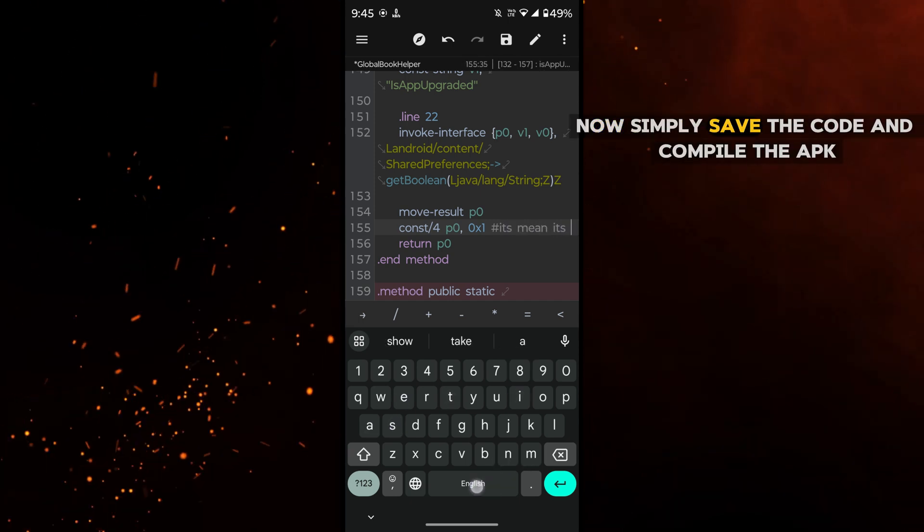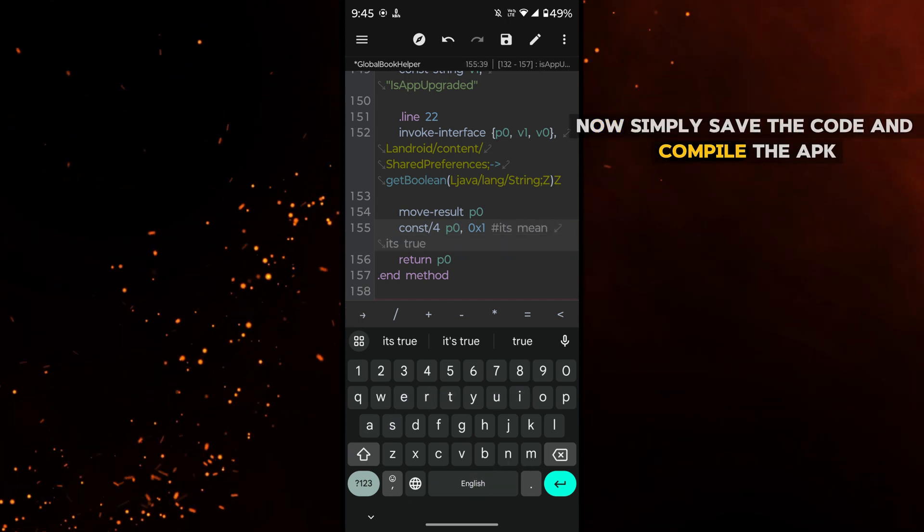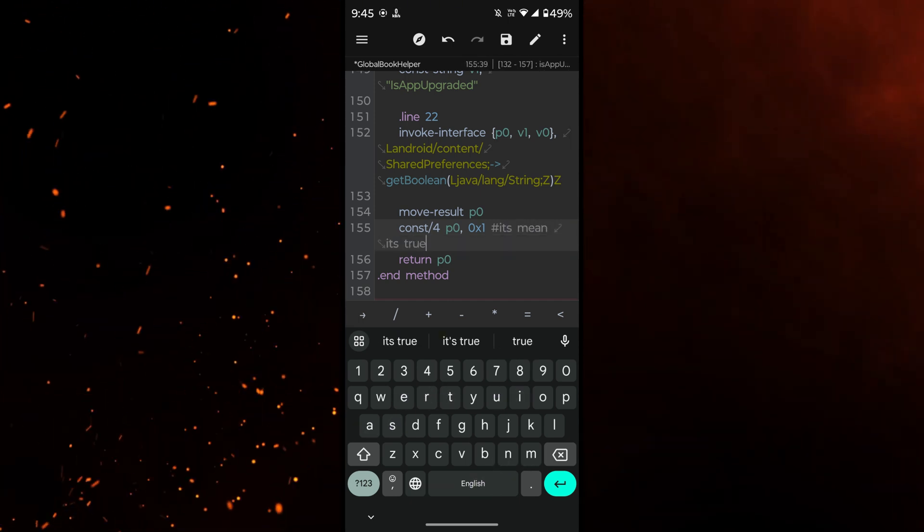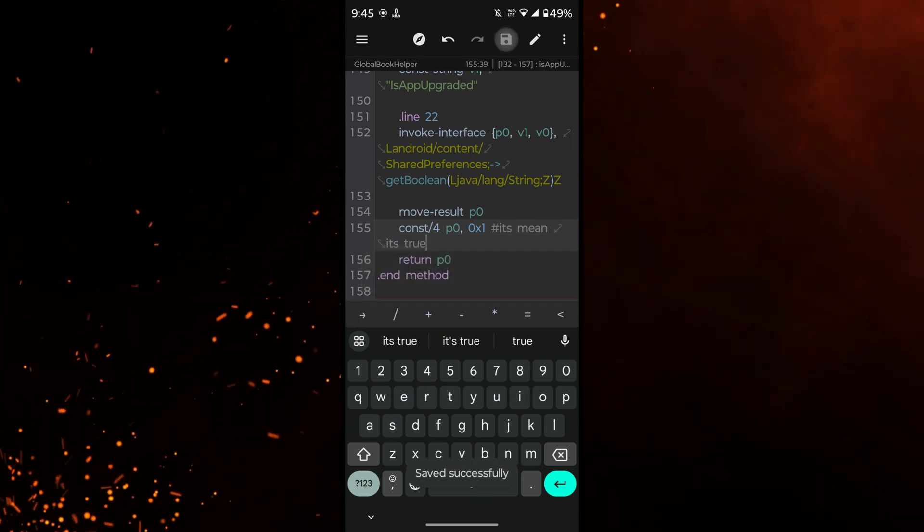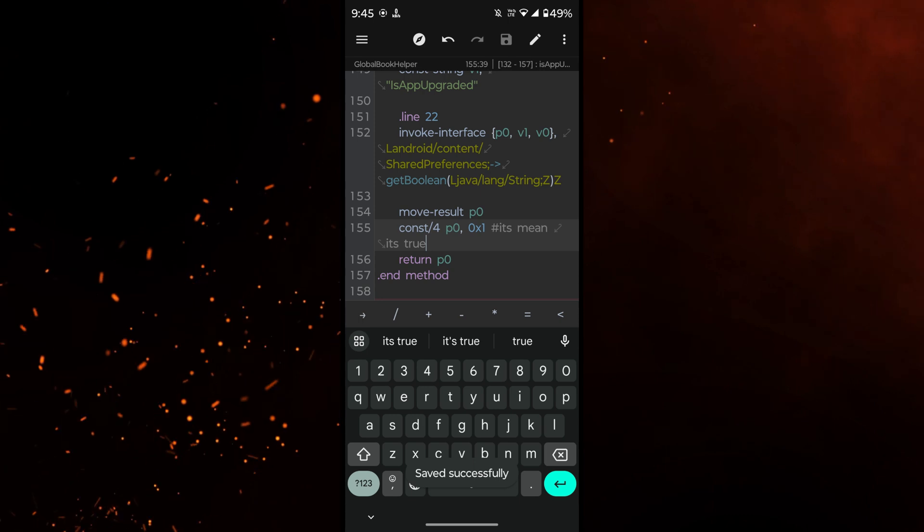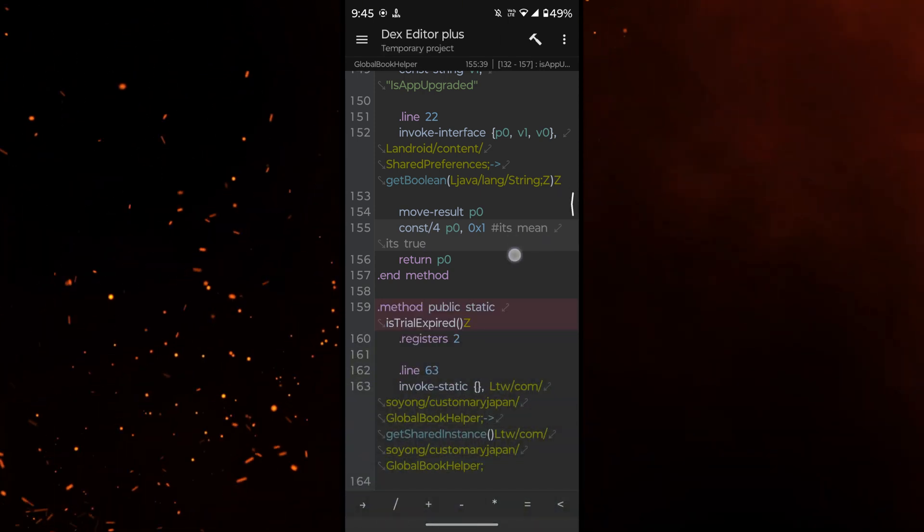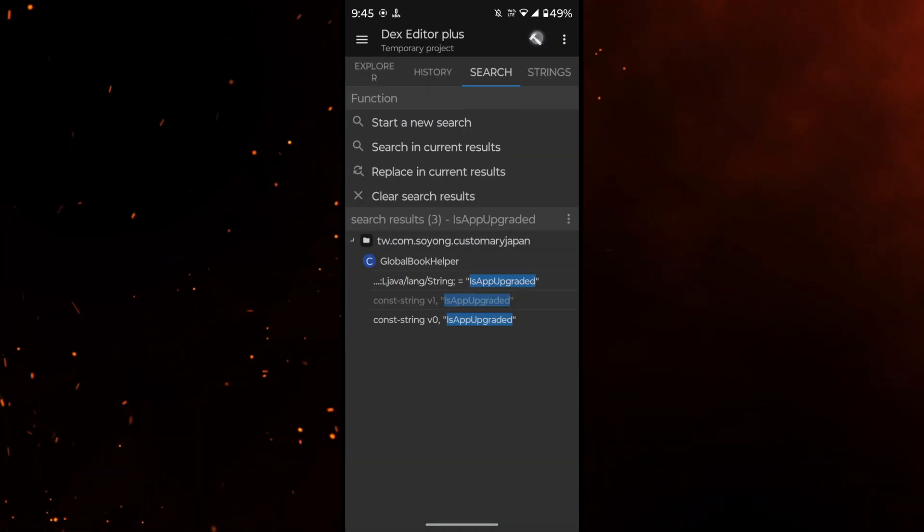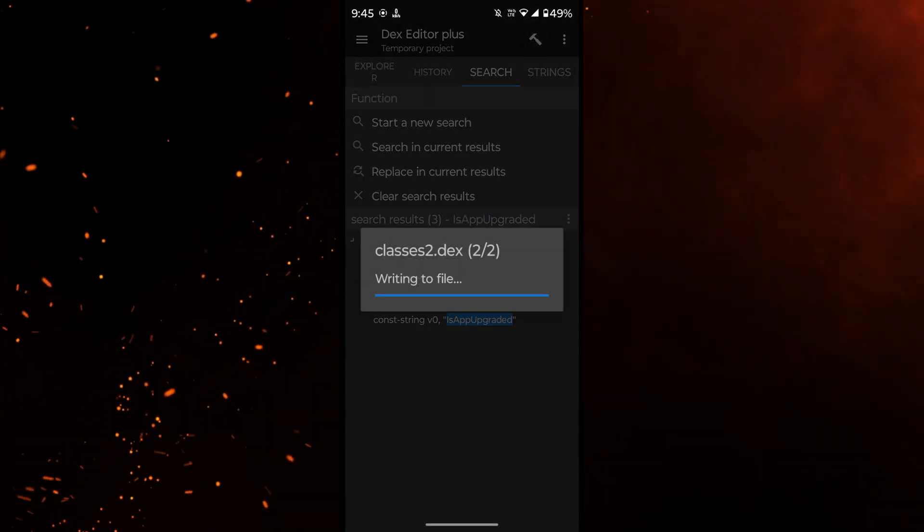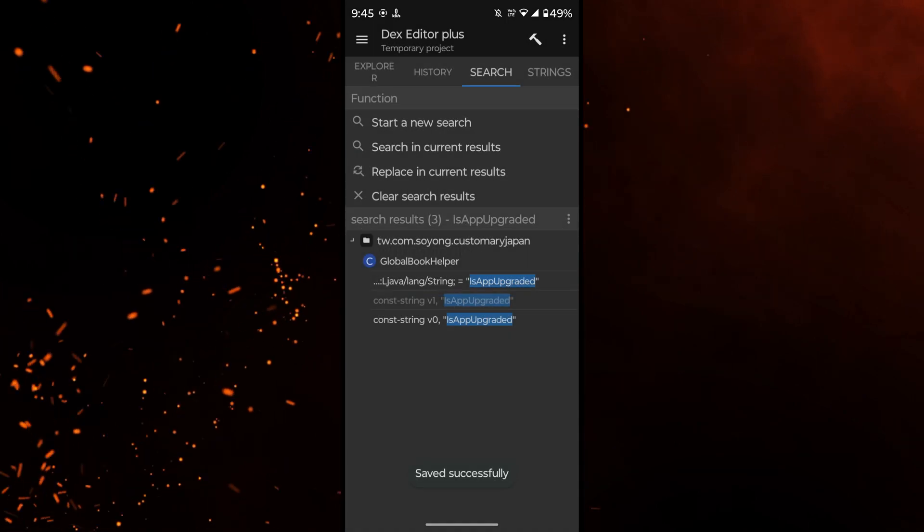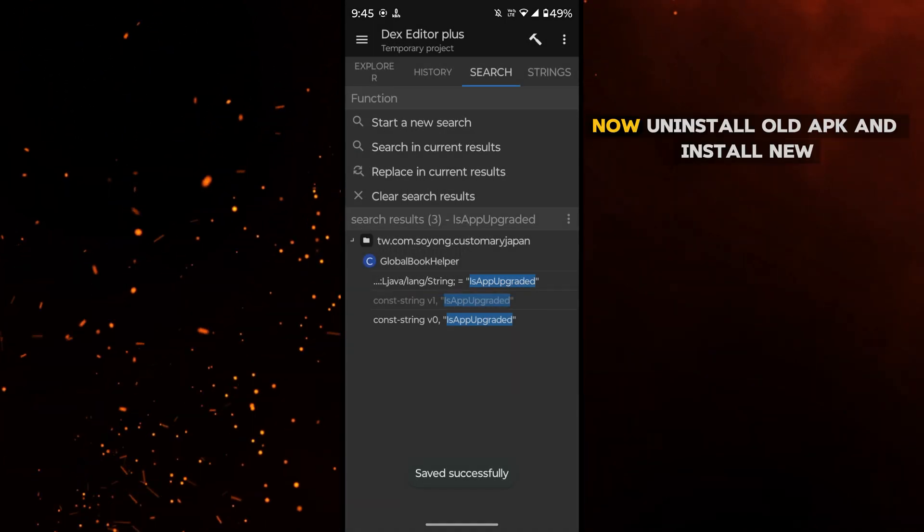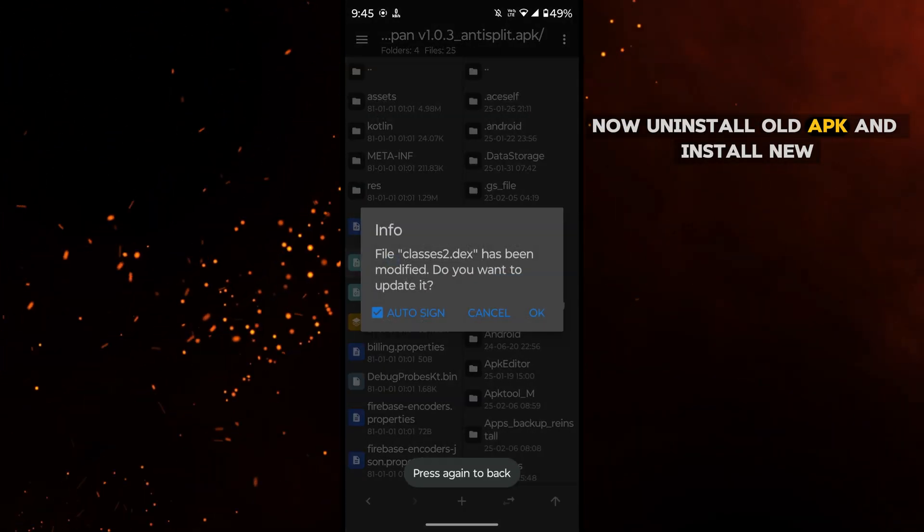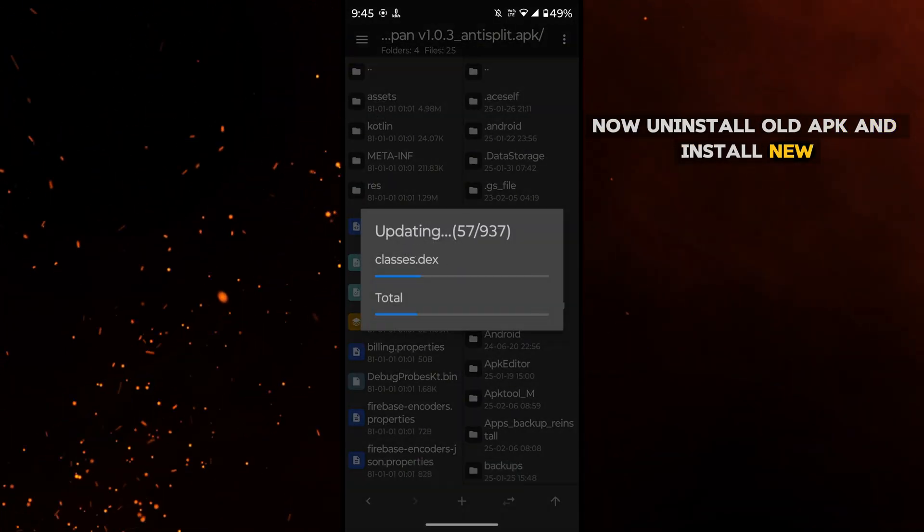Now simply save the code and compile the APK. Now uninstall old APK and install new.